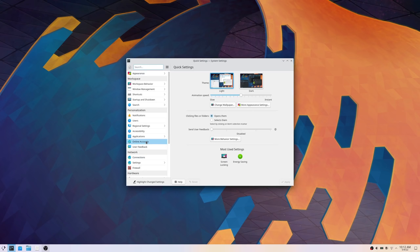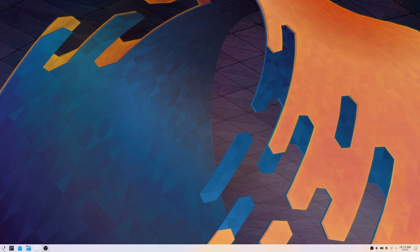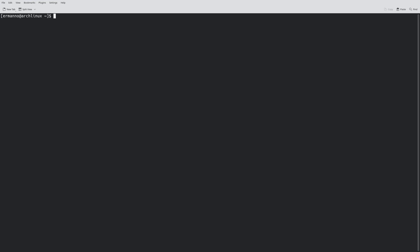We're back in the new installation. I open System Settings and go to About This System - we have Arch Linux, KDE Plasma version 5.24.5, and the 5.17.5 kernel. The laptop has an AMD Ryzen 7 processor, 32GB of RAM, and Radeon graphics. When the machine booted I was presented with the SDDM display manager, which by default logs in via Wayland. If you want X11, you'll need to change that in the display manager settings.